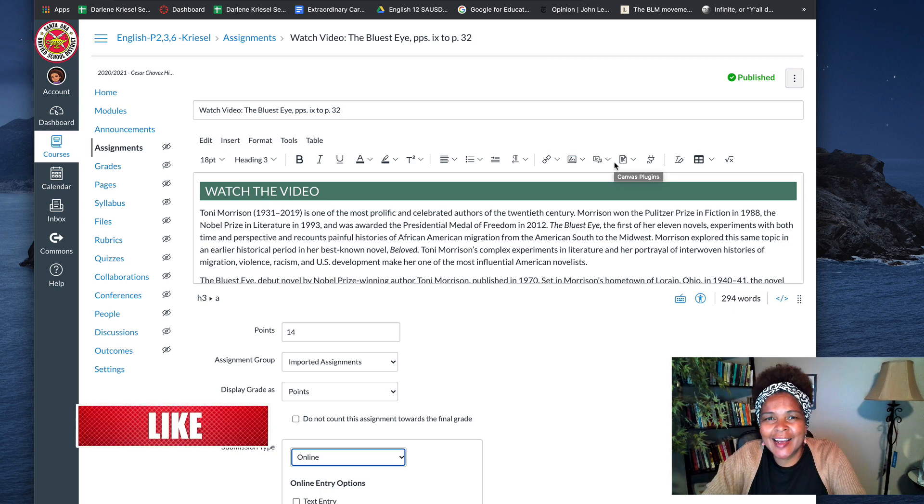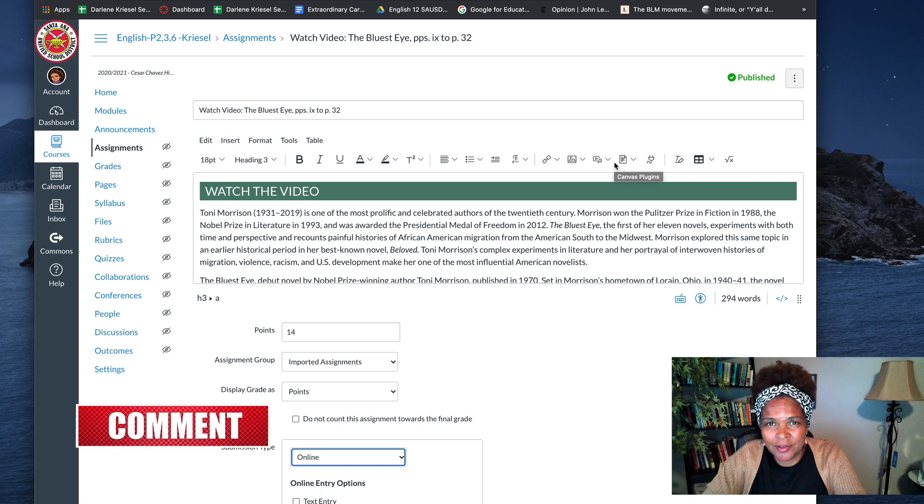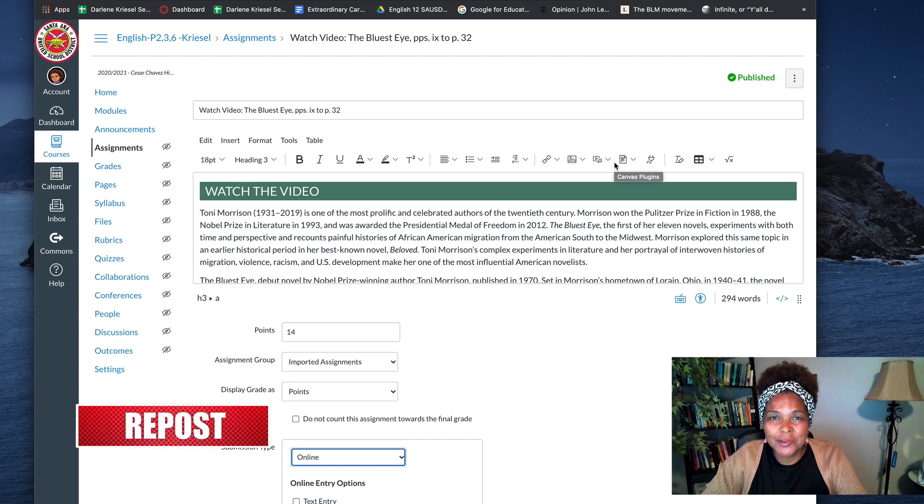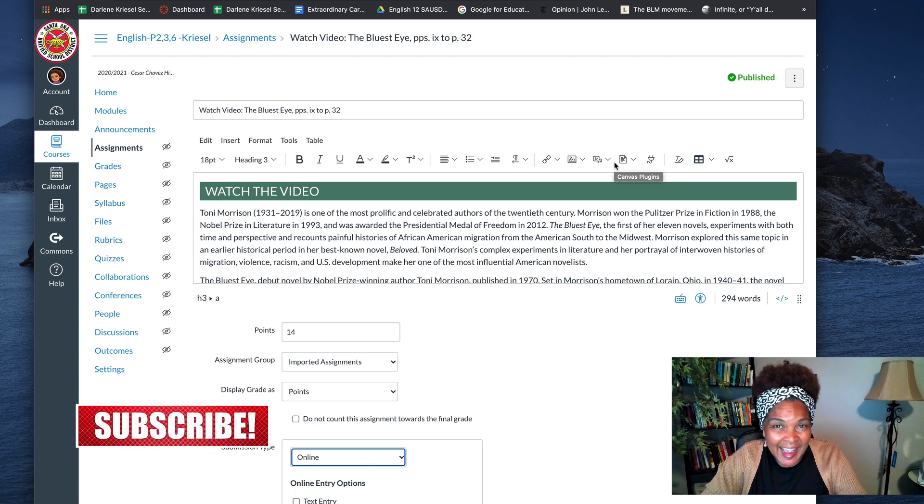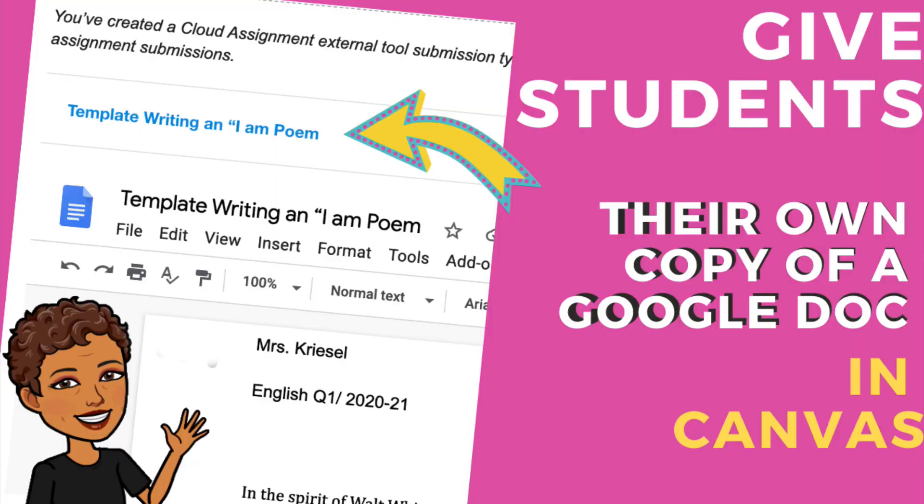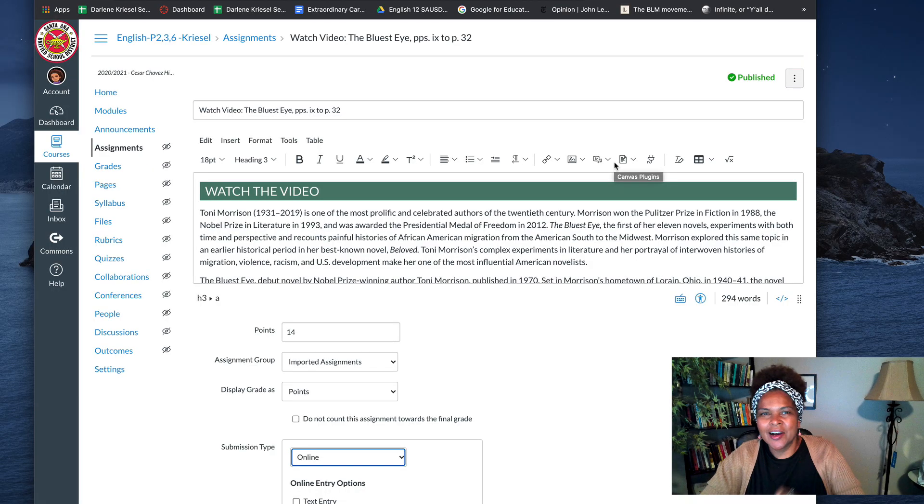Hi teacher fam! Today I'm going to show you how to embed an actual Google Doc into Canvas so that the students can edit on it and make their own copy. Game changer! All right, are you ready? Let's go!